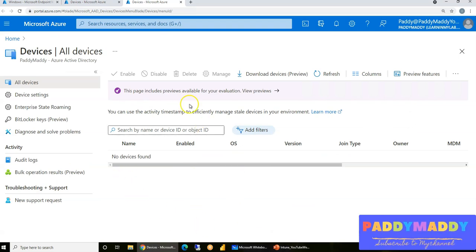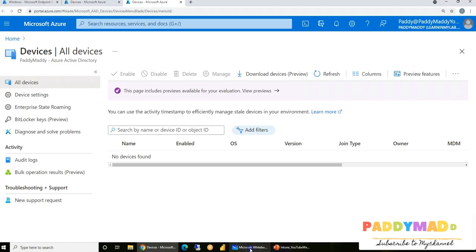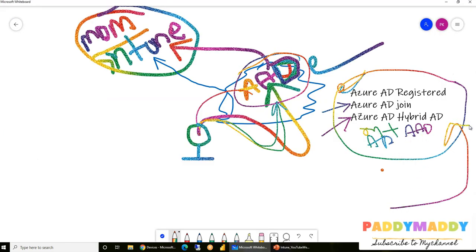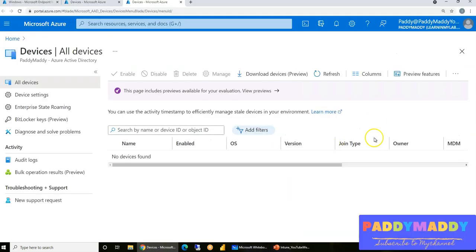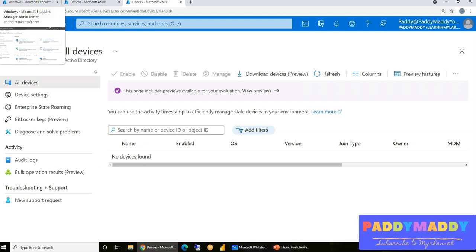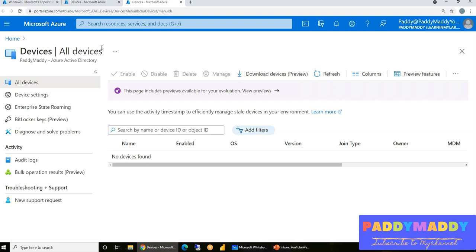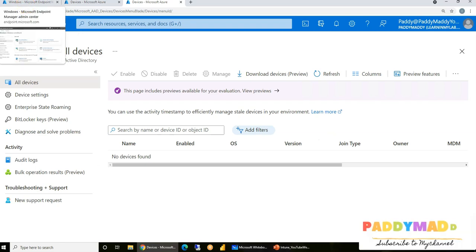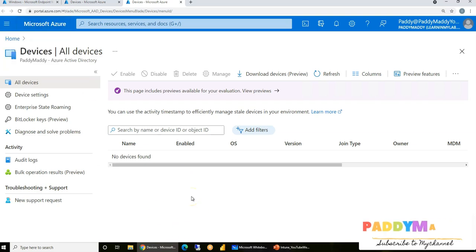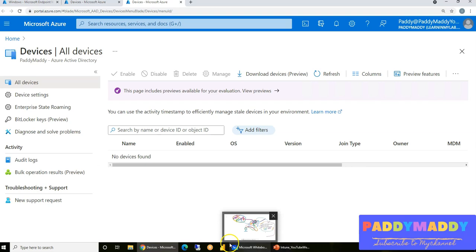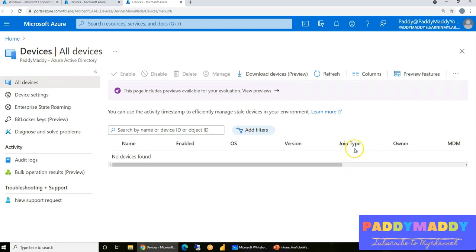In simple terms, if a device is not joined or registered in Azure AD in any of these ways, it cannot be enrolled into Intune. The device must first achieve a join type in Azure AD, then move to Endpoint Manager. This means enrollment actually involves two steps: the Azure AD join process and the MDM enrollment process — both areas must be checked when troubleshooting.